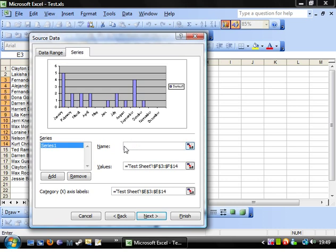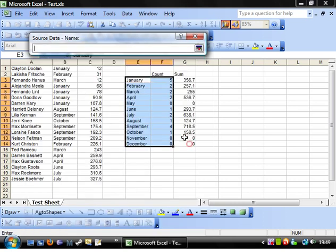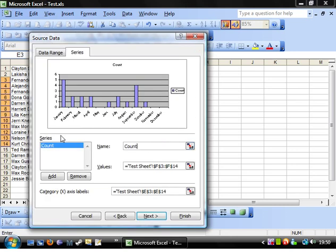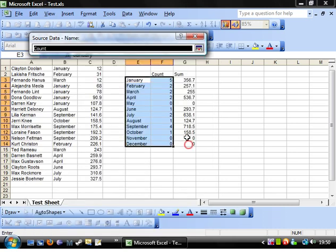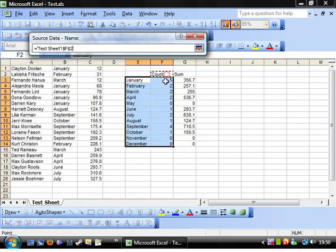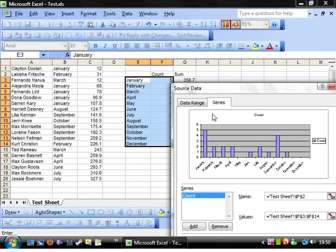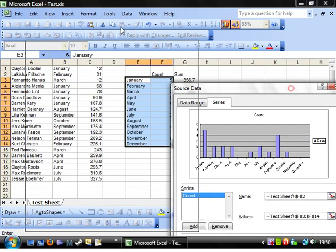You can also define a name for the series, so rather than having series one, I want to put count. Alternatively, you can just write in the name of the series and that will have the same effect. If you do it this way, if you change the name on the sheet, then you change the name on the graph.